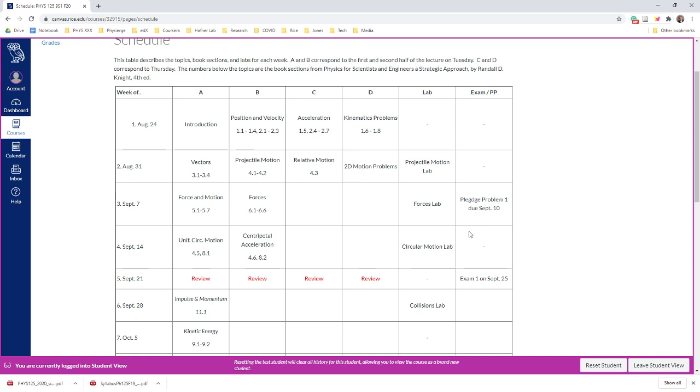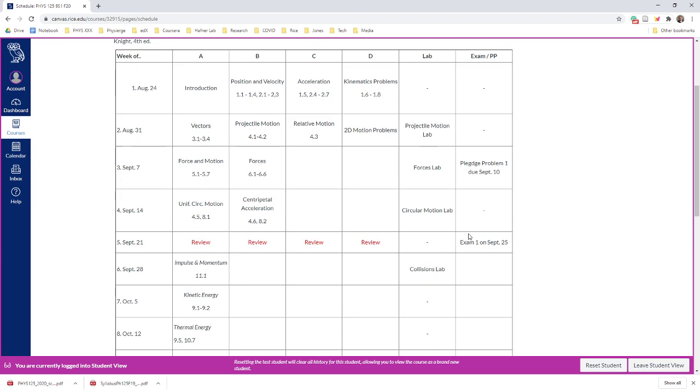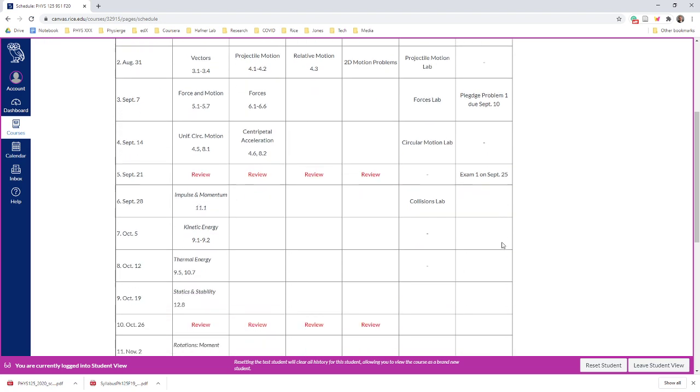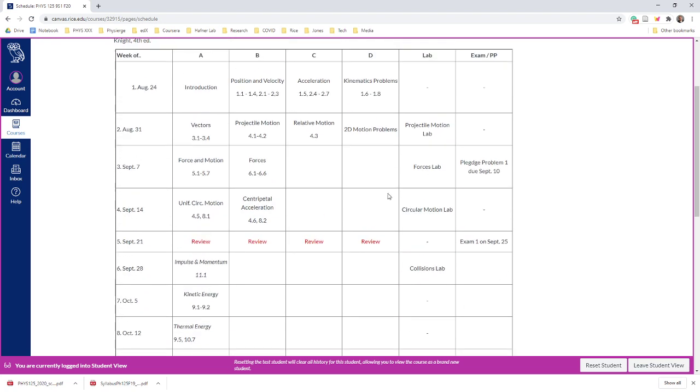Pledge problems will show up—those are problems that you do on your own, apart from the homework that you can talk to people about. The pledge problem is a way to test your own understanding. You'll know when those are going to happen and also the exams are noted on here. You'll notice that as we're going through all these topics, during exam week we just review. We won't have any new material on Tuesday or Thursday—we'll just practice and review problems.